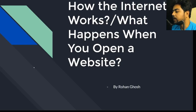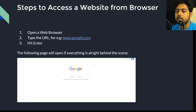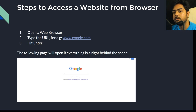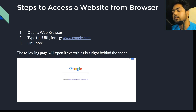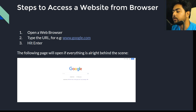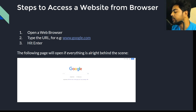Let's start with how you access the internet. To access the internet, you open a web browser and enter any URL — for example, www.google.com. After hitting Enter, if you have a proper network connection, you will get the Google search page as shown.